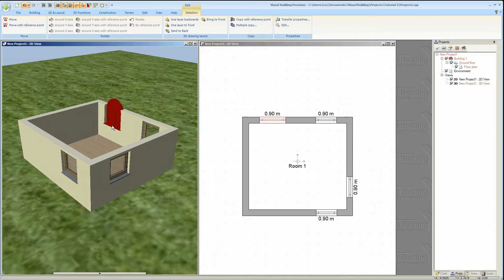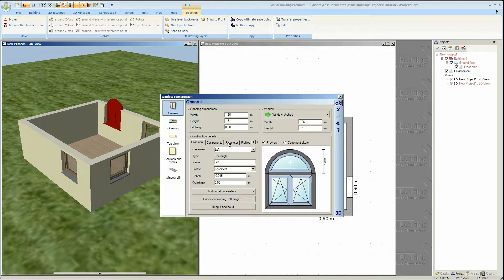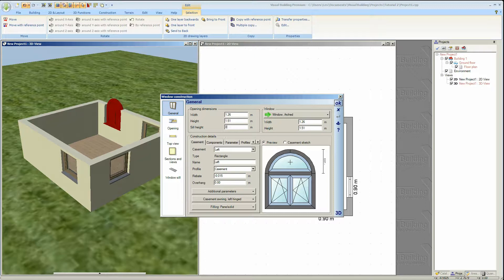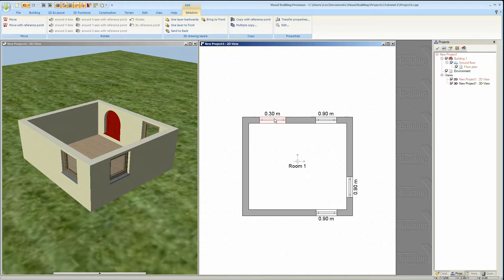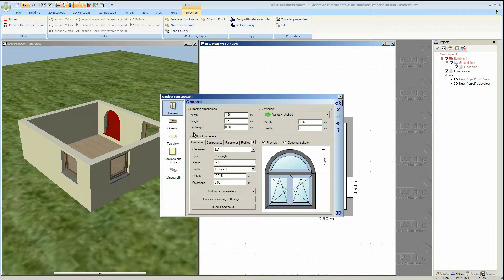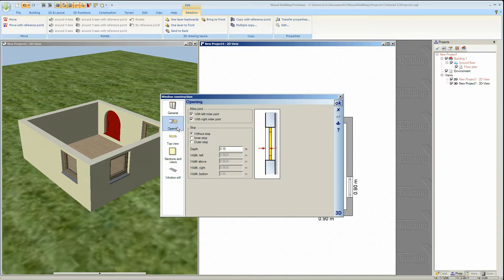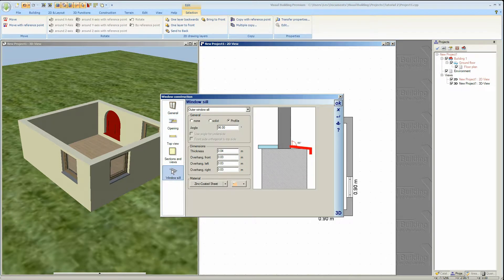In this dialog you can also change other details such as the window sill height, details about the window's opening and also the sill dimensions and type.